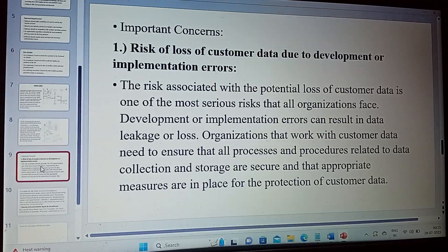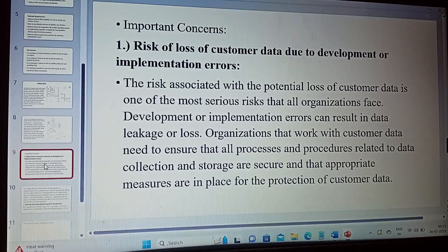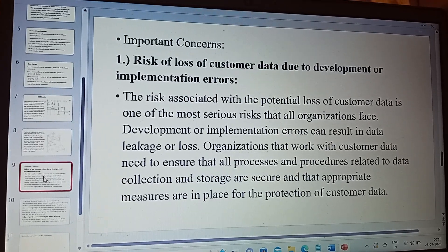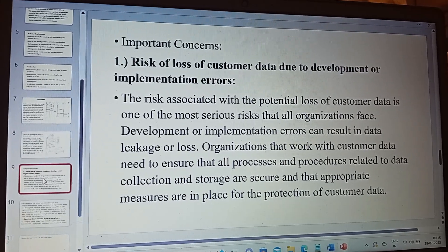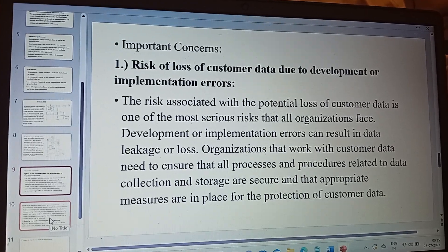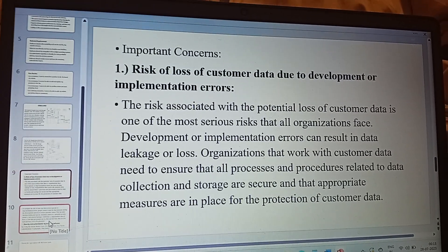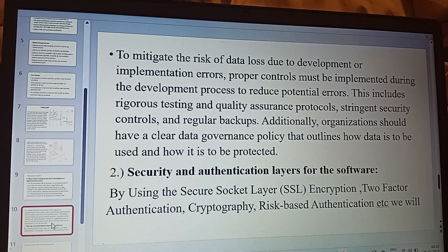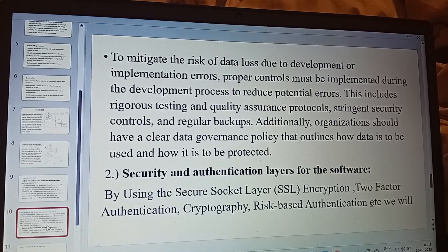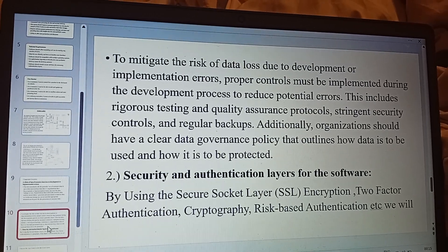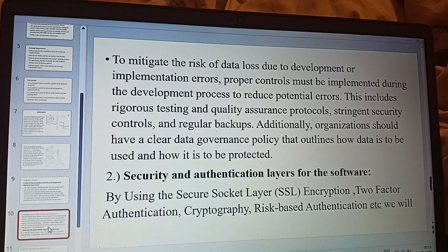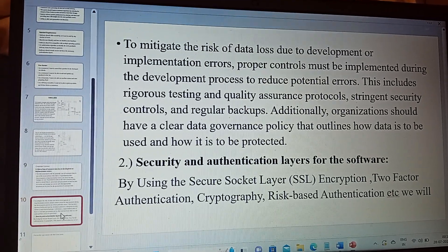When the customer logs in or signs up in the application, they enter personal details as well as bank or payment credentials. It is therefore very important for the Swiggy application to maintain security for customer data. To mitigate the risk of loss due to development or implementation errors, proper controls must be implemented during the development process. This includes rigorous testing and quality assurance protocols, transient security controls, and regular backups. By doing all this, the customer's data will be safe.